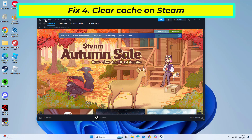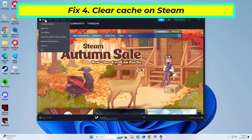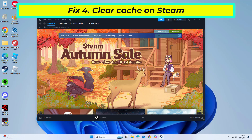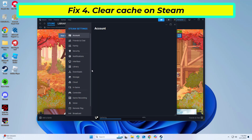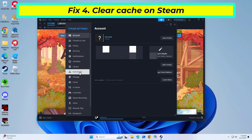The Steam client accumulates cache as well. Clearing Steam's cache can resolve issues related to stored data.